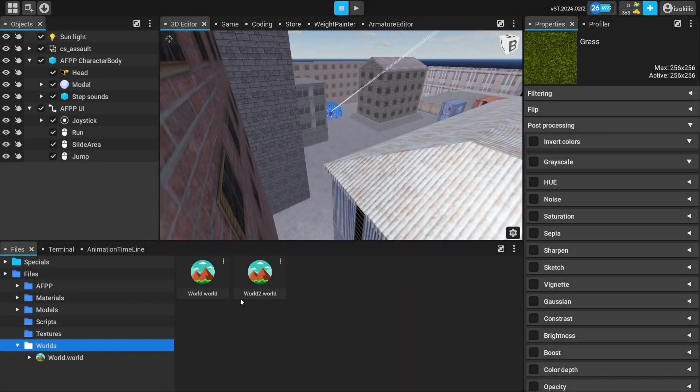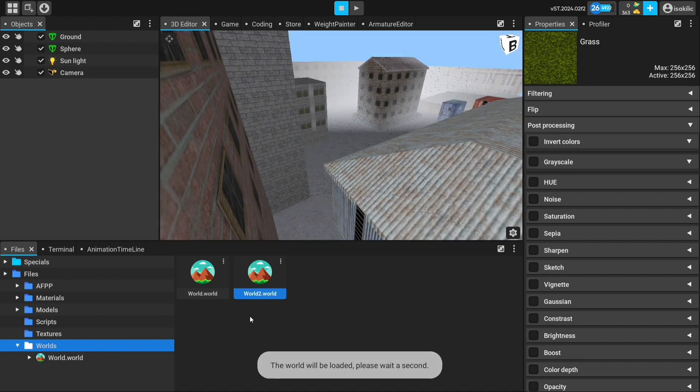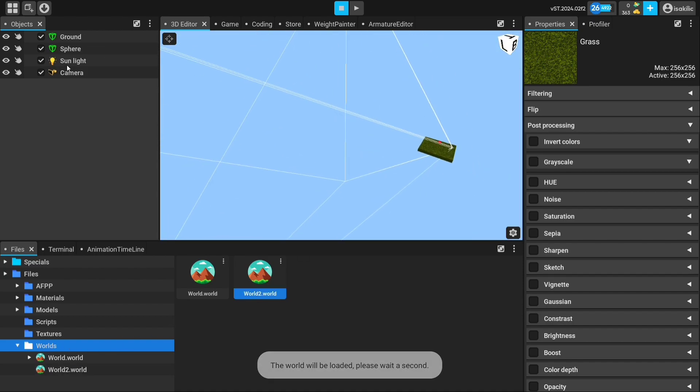Just click on that folder once, and you can switch between scenes by clicking on the world you created, or by clicking on other worlds.